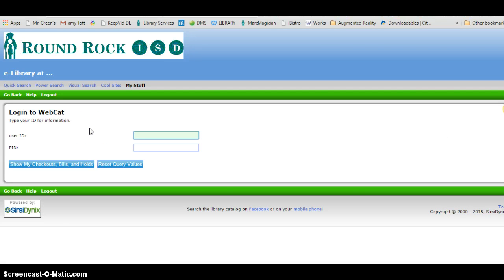If you are a student, simply type in your ID number, six-digit ID number, in both ID and PIN.